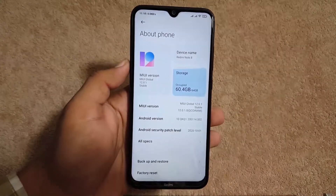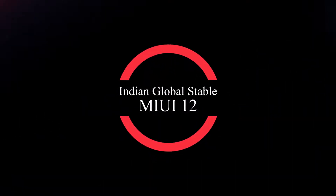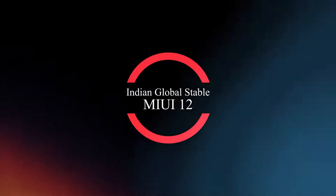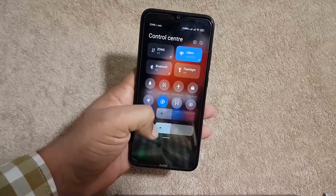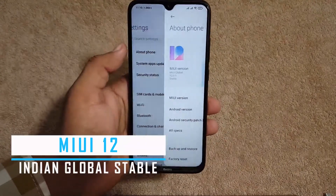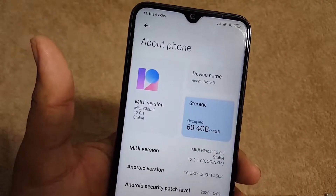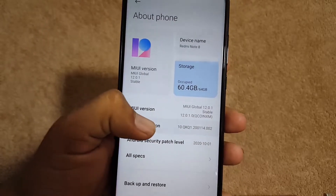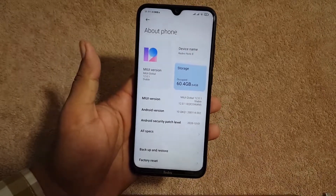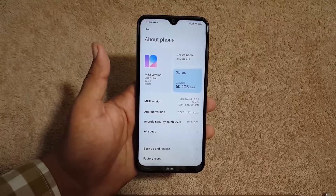Finally the wait is over — MIUI 12's global stable Indian build has been released for the Redmi Note 8. Today we're going to review the MIUI global stable Indian version, which is MIUI 12.0.1. This is the stable update running Android 10 with the October 1st, 2020 security patch. I'll also show you how to install it on your Redmi Note 8 later in this video, so let's get started.